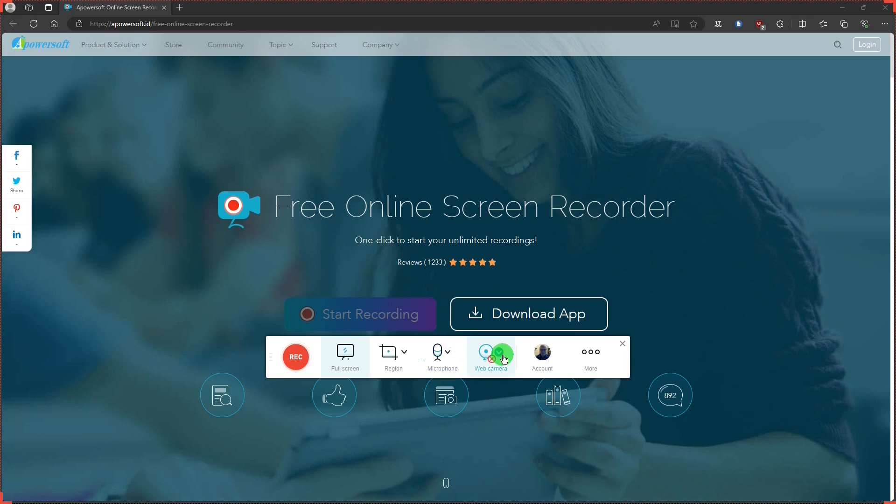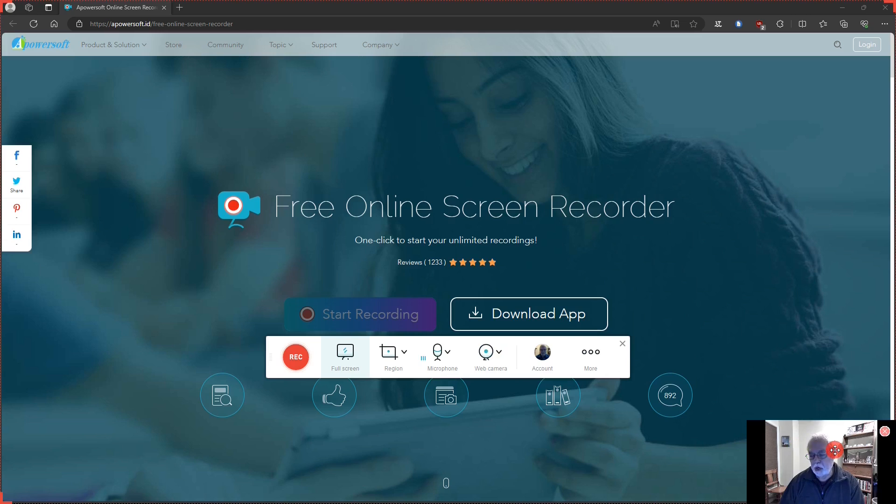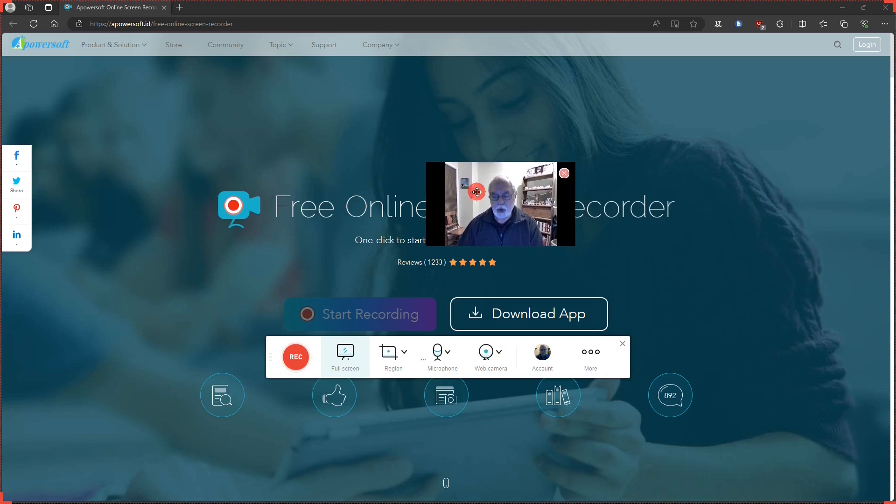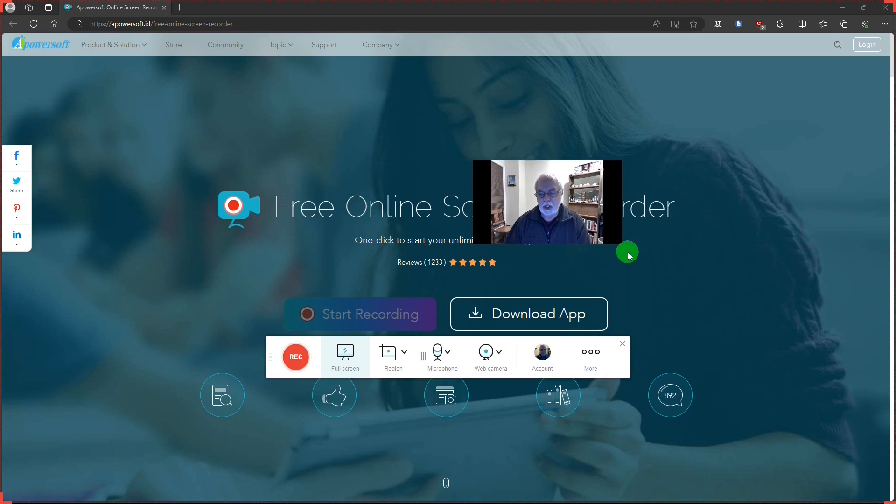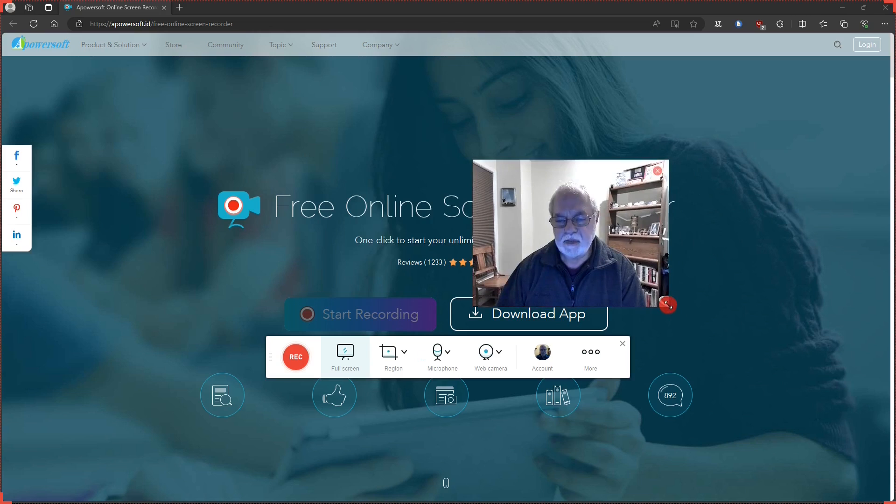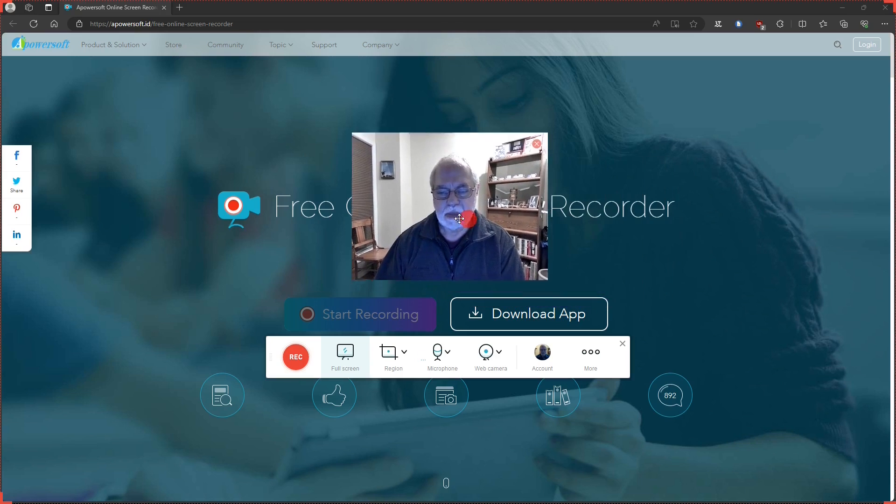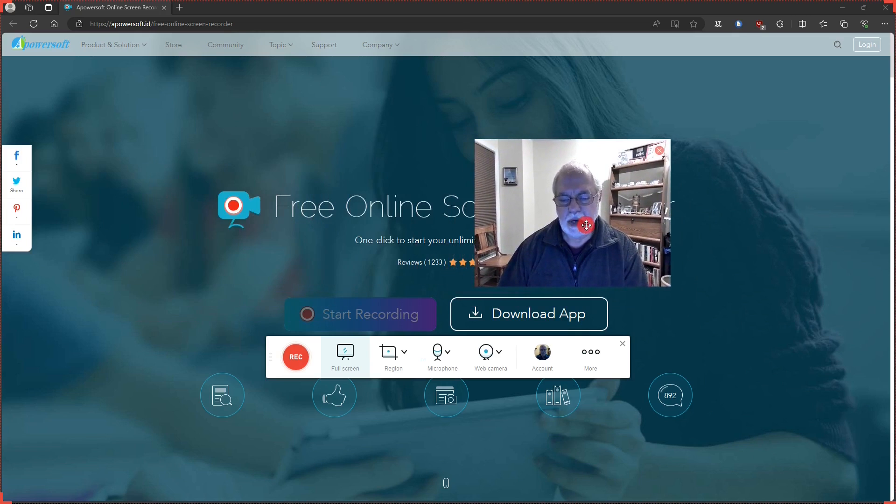And then there's webcam. You can make your selection which webcam you want to use. And once we have turned on, you can move the webcam around anywhere on the screen. You can resize it. Very nice.